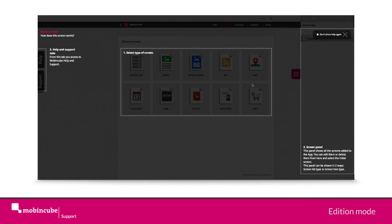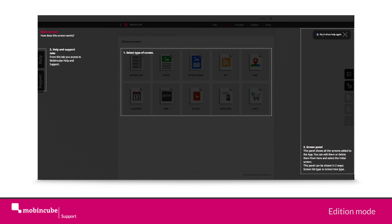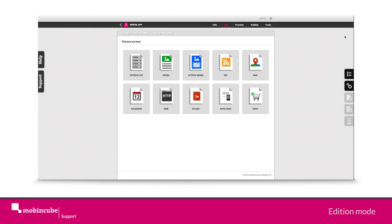When entering the edition mode, a black pop-up screen appears. This screen guides you through the different features. If you don't wish this screen to appear, just click on do not show again and click on X.